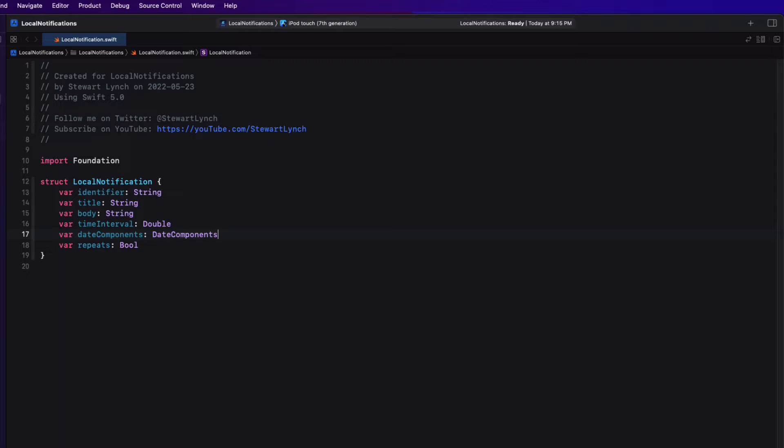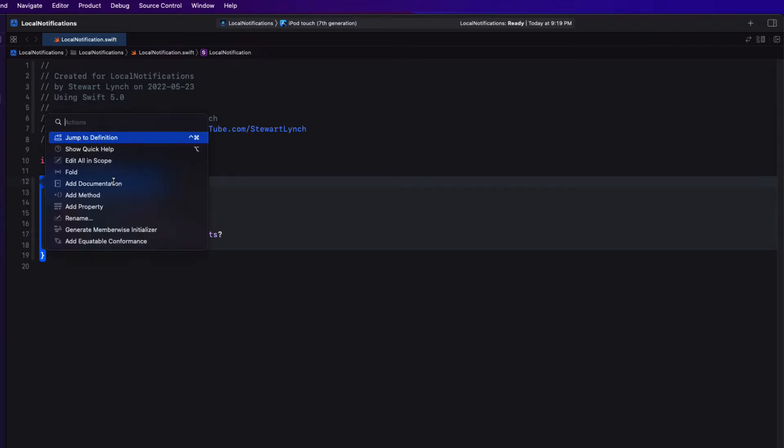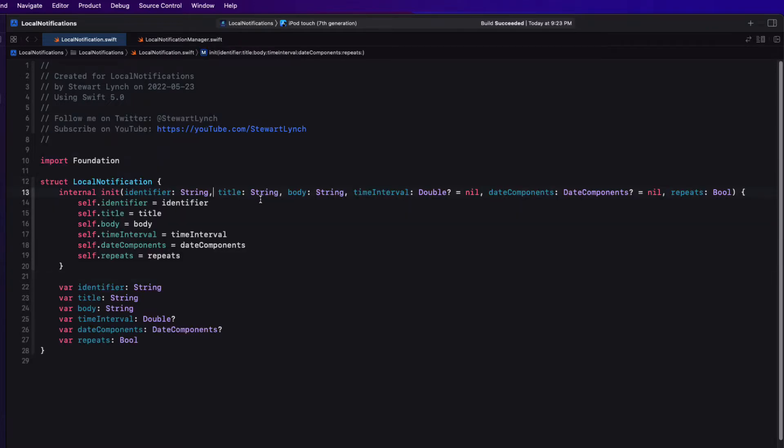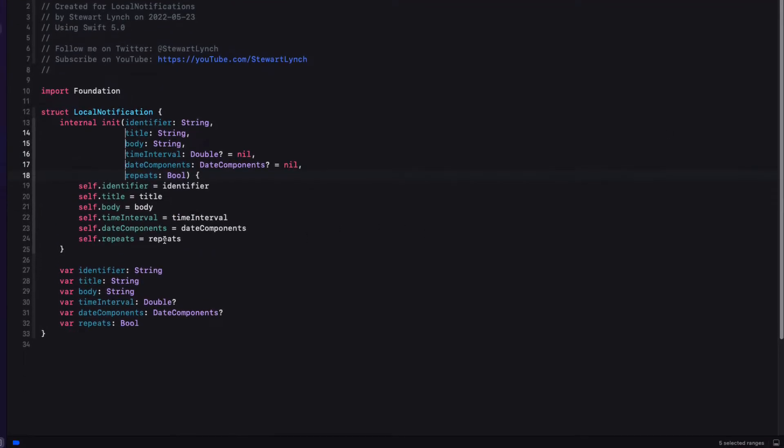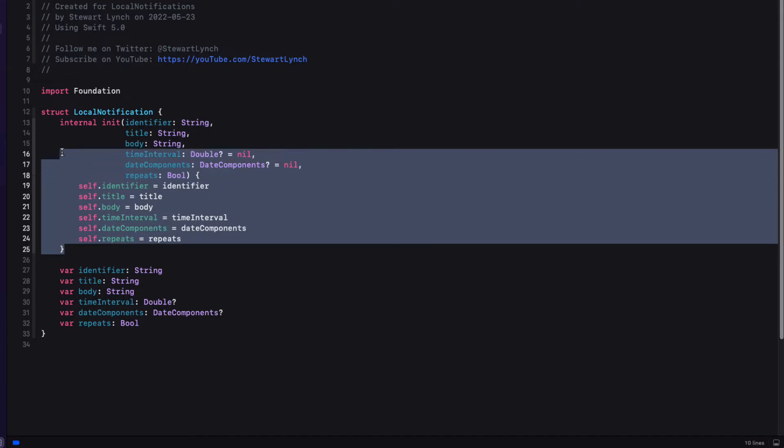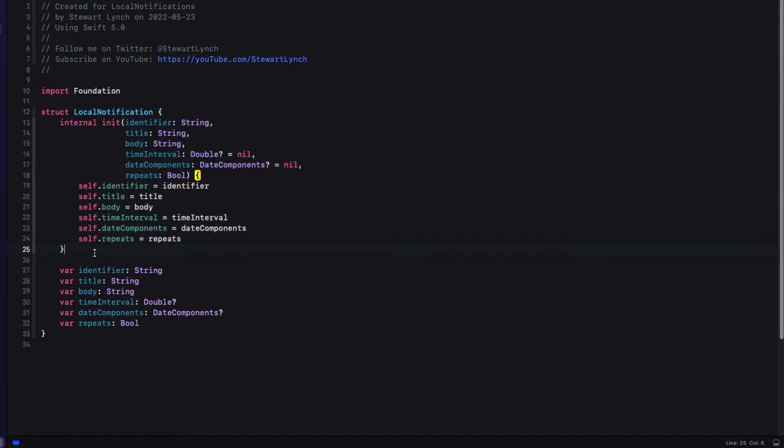What I want to do is to change the time interval and date component properties to be optional. Because in my initializer, if I'm doing a time interval trigger, I only want to ask for the time interval. Whereas if it's a calendar, I don't need the time interval, but I do want the date components. And the easiest way to create an initializer is to command shift click on a struct and choose generate member wise initializer. And this sets all of our optional properties to nil by default. Let's copy and paste that in so that we have two that we can modify to meet our needs.